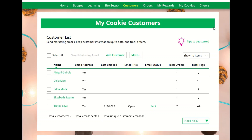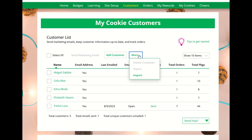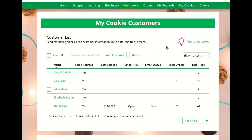The customers page is where Girl Scouts can connect with customers by adding new friends and family, sending emails, and monitoring their orders. Don't forget to export your list at the end of the season to save for next year.